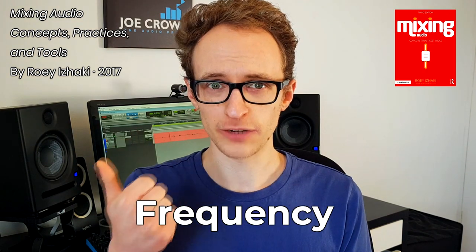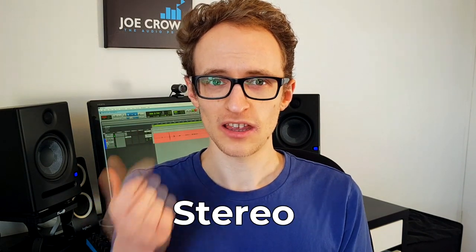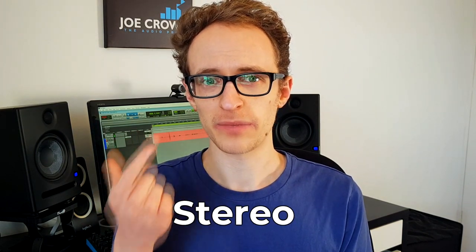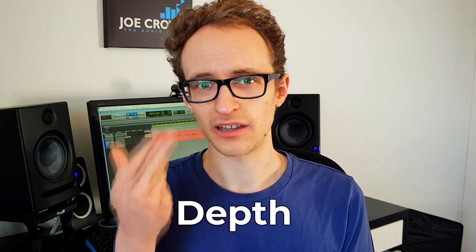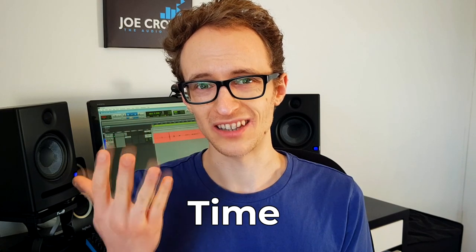What exactly are we balancing and enhancing though? According to Roey Izhaki, the mixing process can be divided up into five main domains: frequency, stereo, depth, level and time. Whatever you're mixing you'll be working within these domains, focusing on these five areas to make your mix sound balanced and sound great. Let's go over what each of these domains are exactly in the context of what you hear.